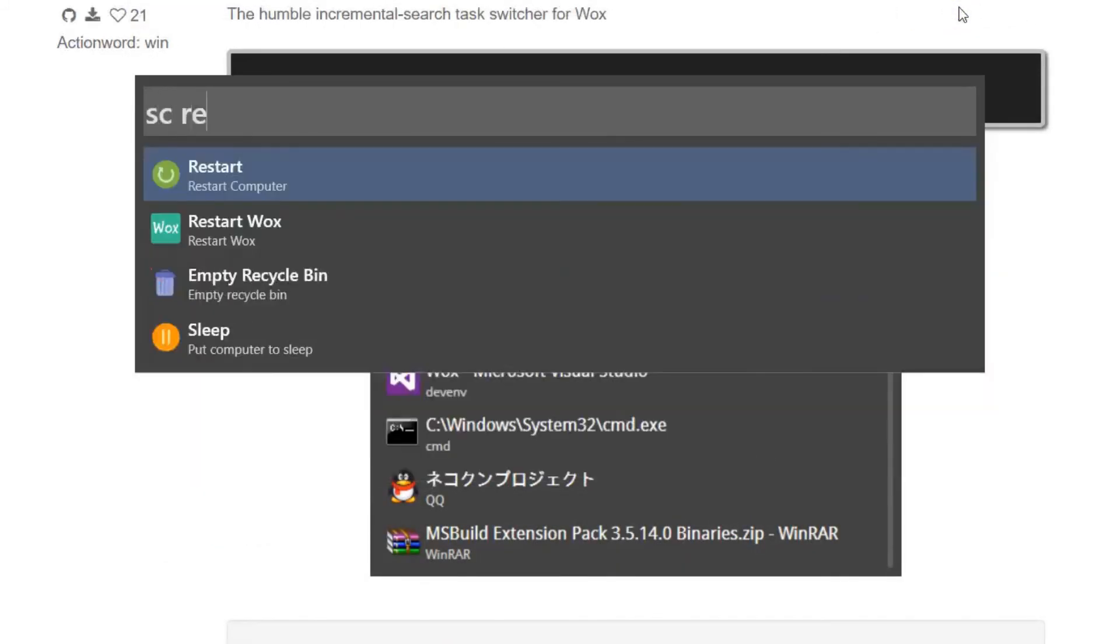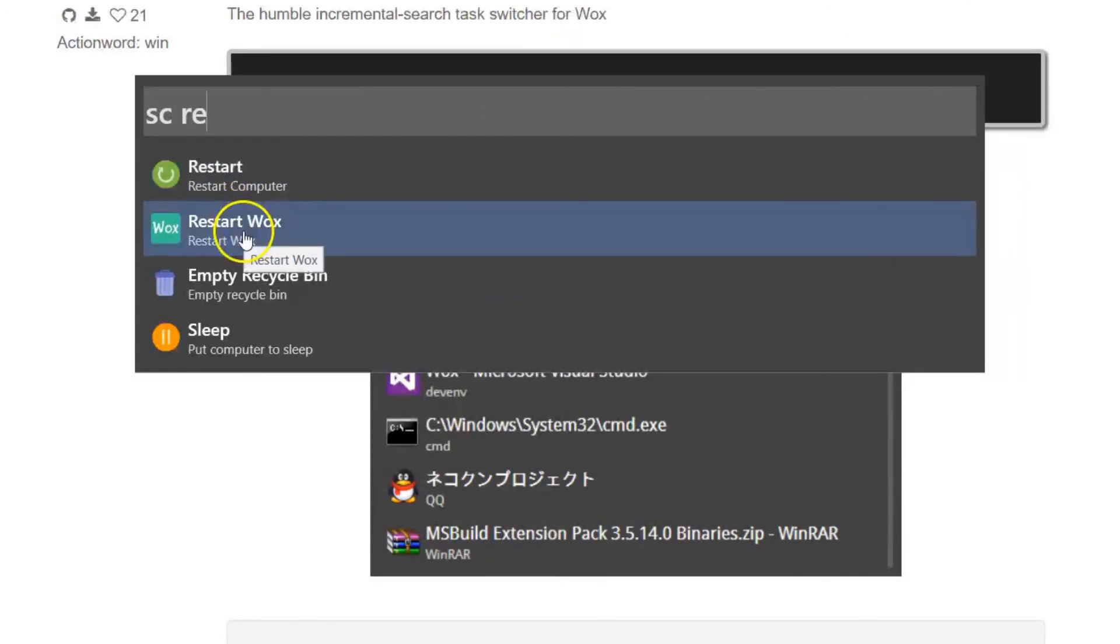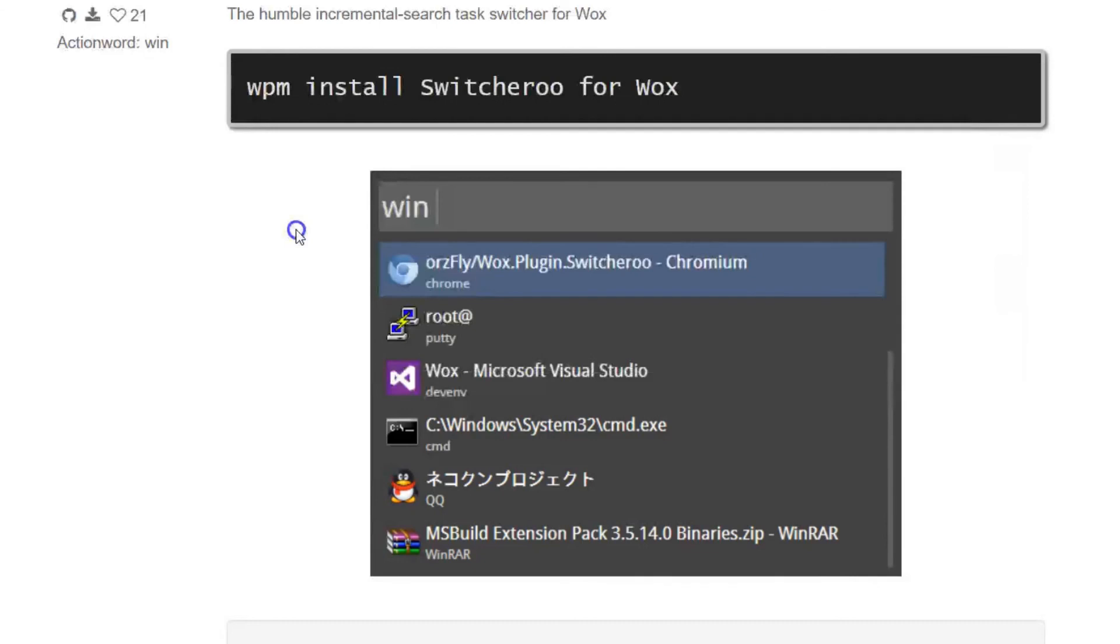Like I'm going to do SC, restart, not computer, but Wox. Because if I just added a bookmark in, I have to restart the stuff in order for it to take effect, pick up on the new bookmark I have.